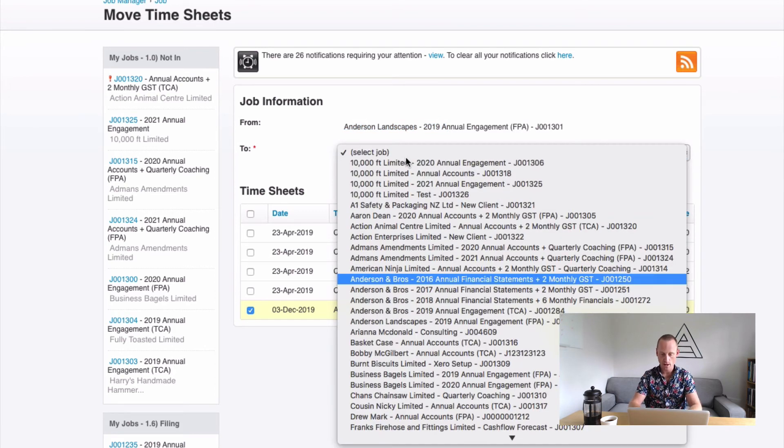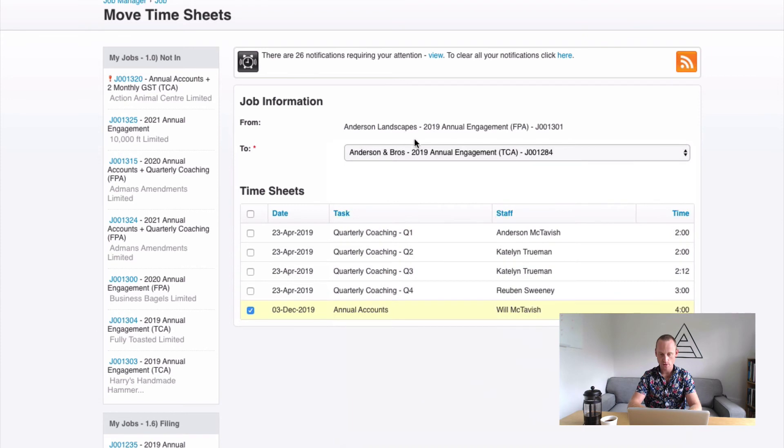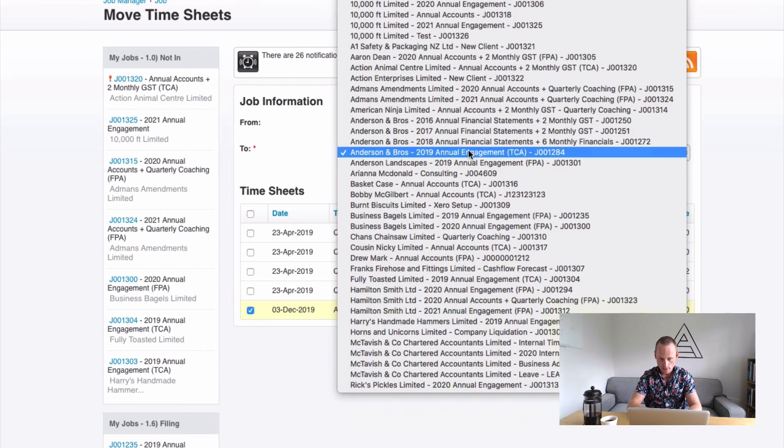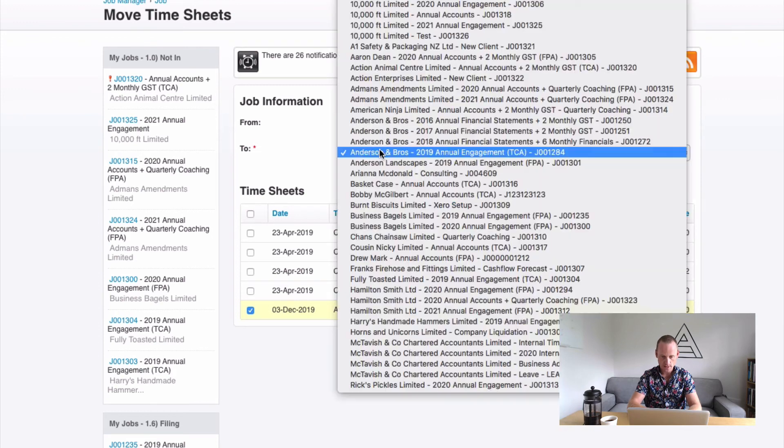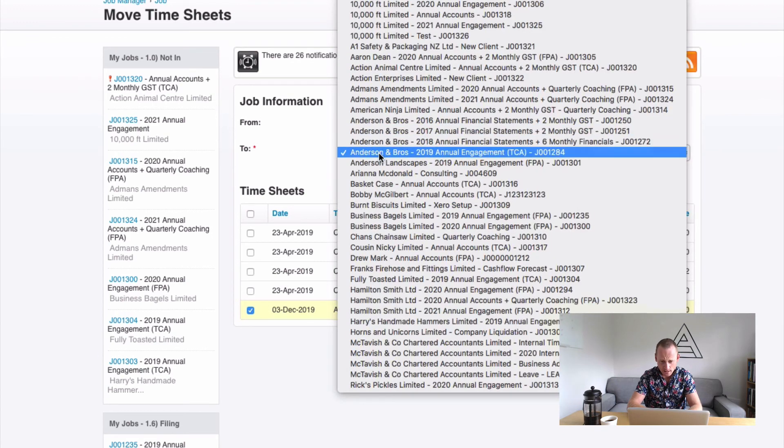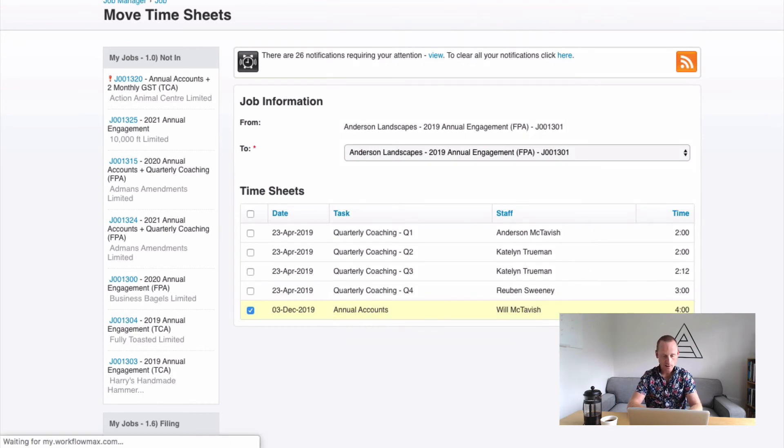So I'm going to type Anderson Bros 2019. So those two should match. Anderson Landscapes, that's why. There we go. Make sure those two job numbers are the same, otherwise you'll be sending it somewhere completely different.